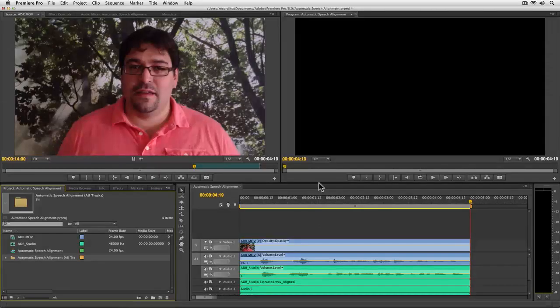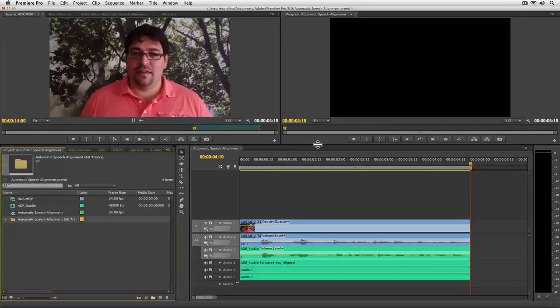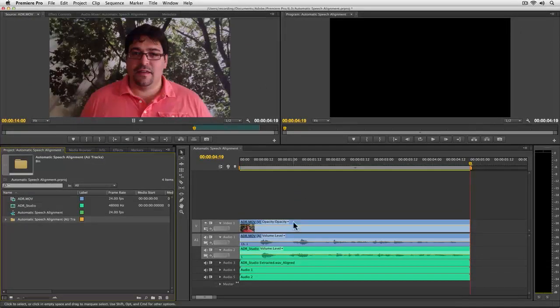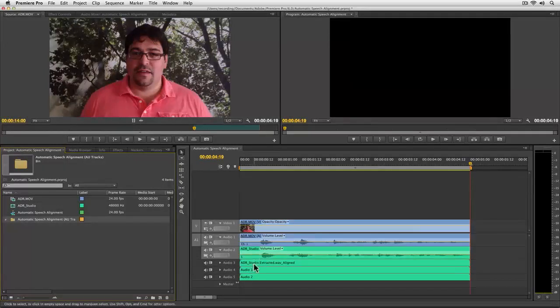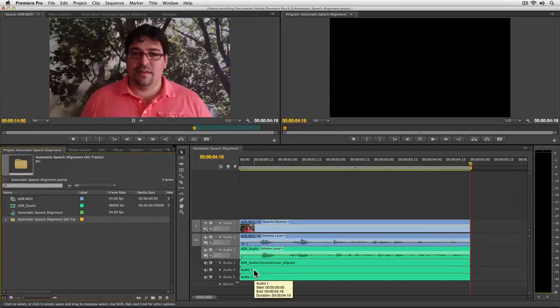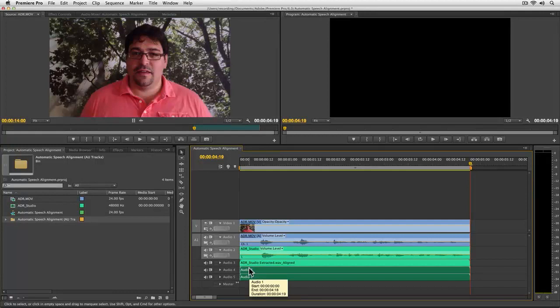Now, let me make this a little bigger. You'll notice that I have Audio Track 3 here, which is my aligned track, and then I have two additional tracks. Those were my original tracks, remember, because I sent two tracks over from Premiere Pro to Adobe Audition. So I don't actually need those, so I'll just go ahead and delete those.